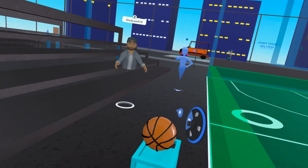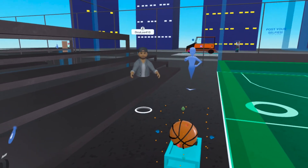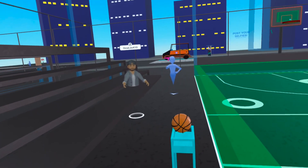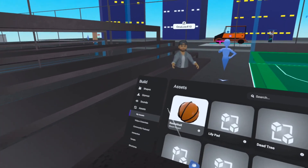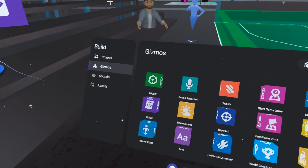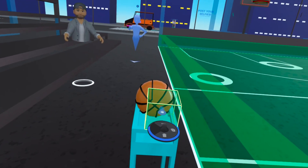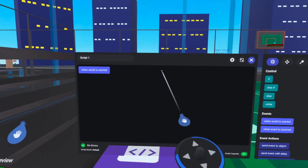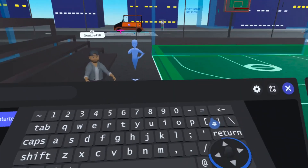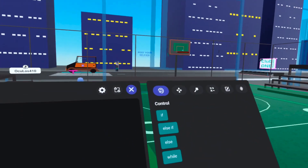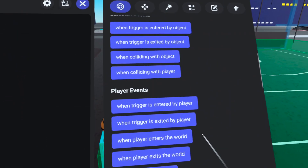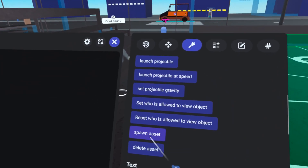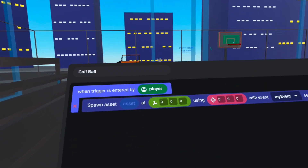Now that we've got the asset in our library, it's time to pull this basketball out from a published world using a script. We'll go to the gizmos tab, pull out a script gizmo and a trigger gizmo, and place the trigger gizmo right beside the basketball. This script is going to run on the trigger, so we'll open it up and name it 'call ball' — because it will call a ball. This runs when the event 'when trigger is entered by player' is received, so we'll drag that over to the left.